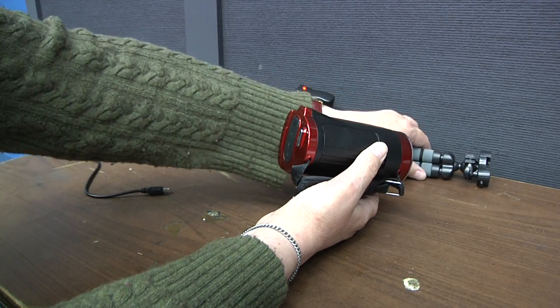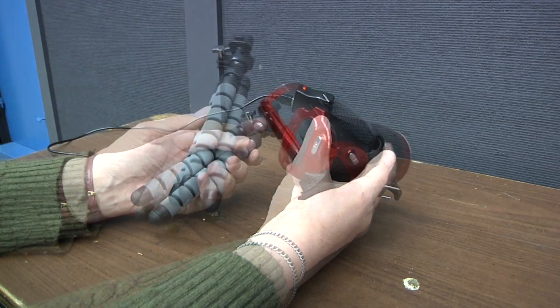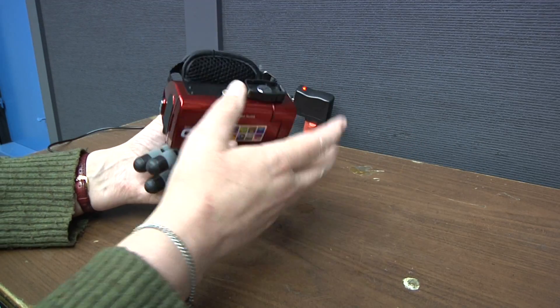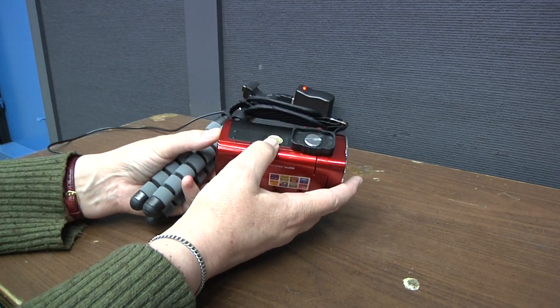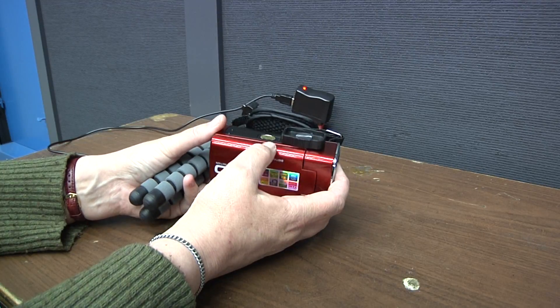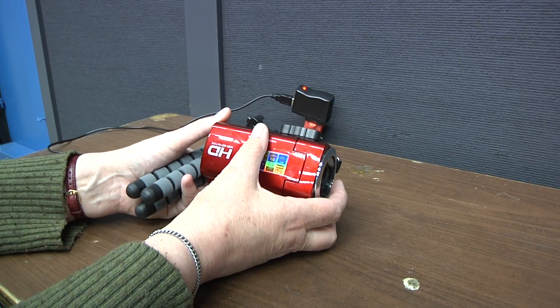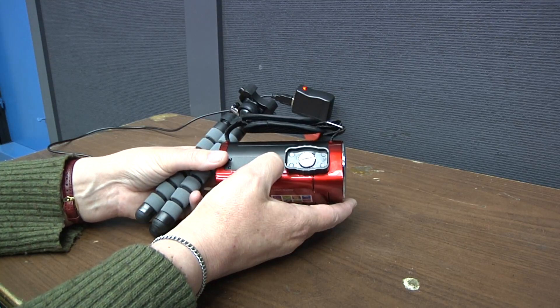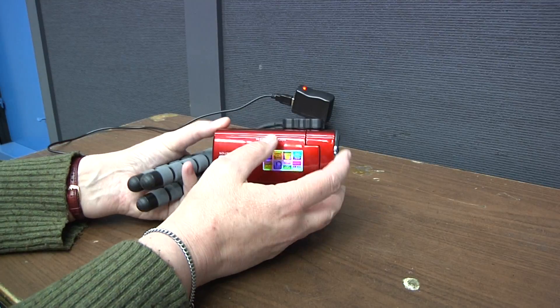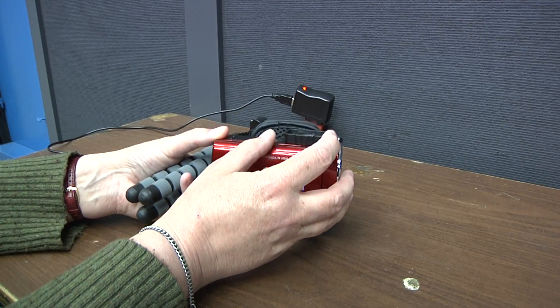I'm going to put the tripod on now. You don't have to do it at this point; I'm just doing it because it will make it easier for me to show you things on the camera. On the bottom of the camera is a black shoe or plate.